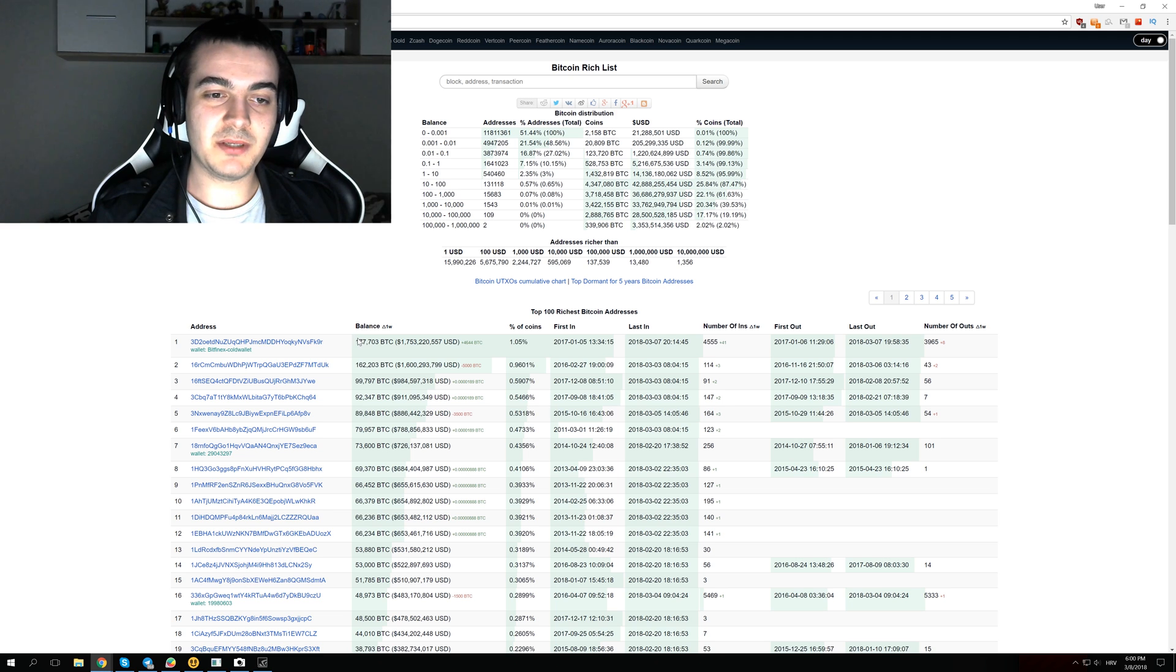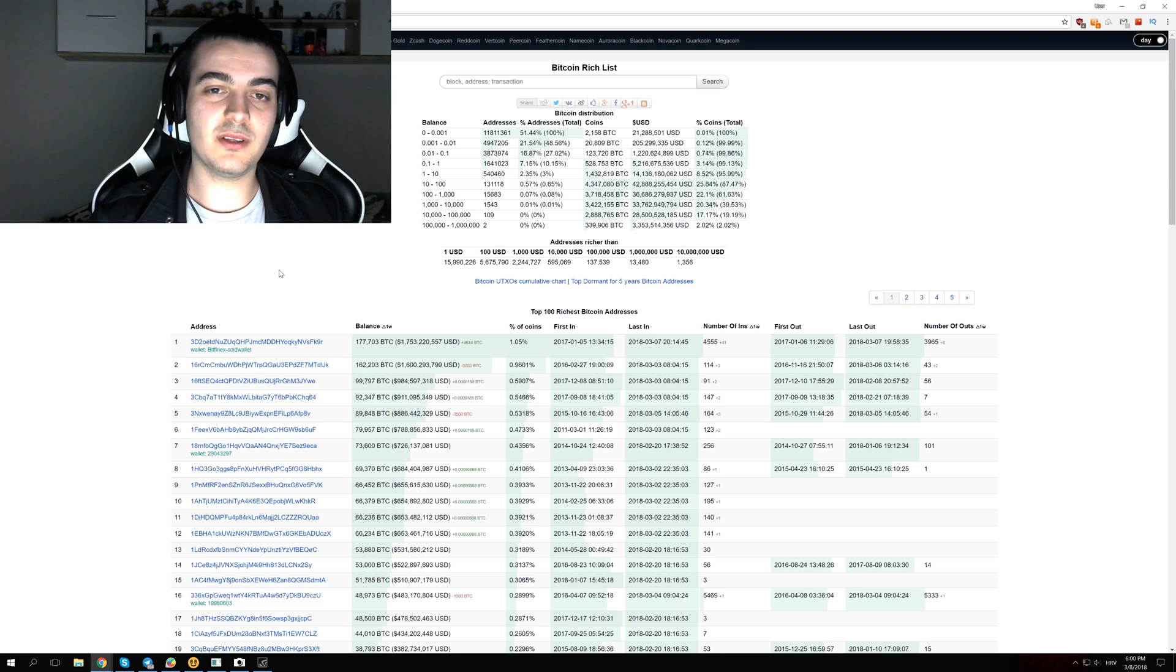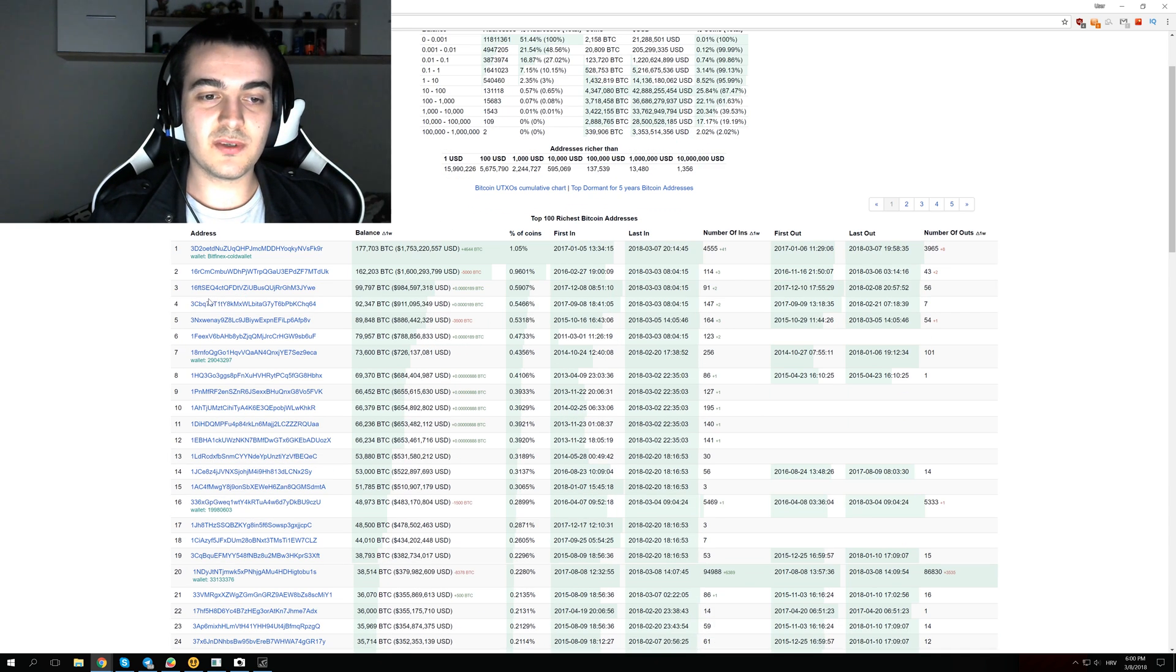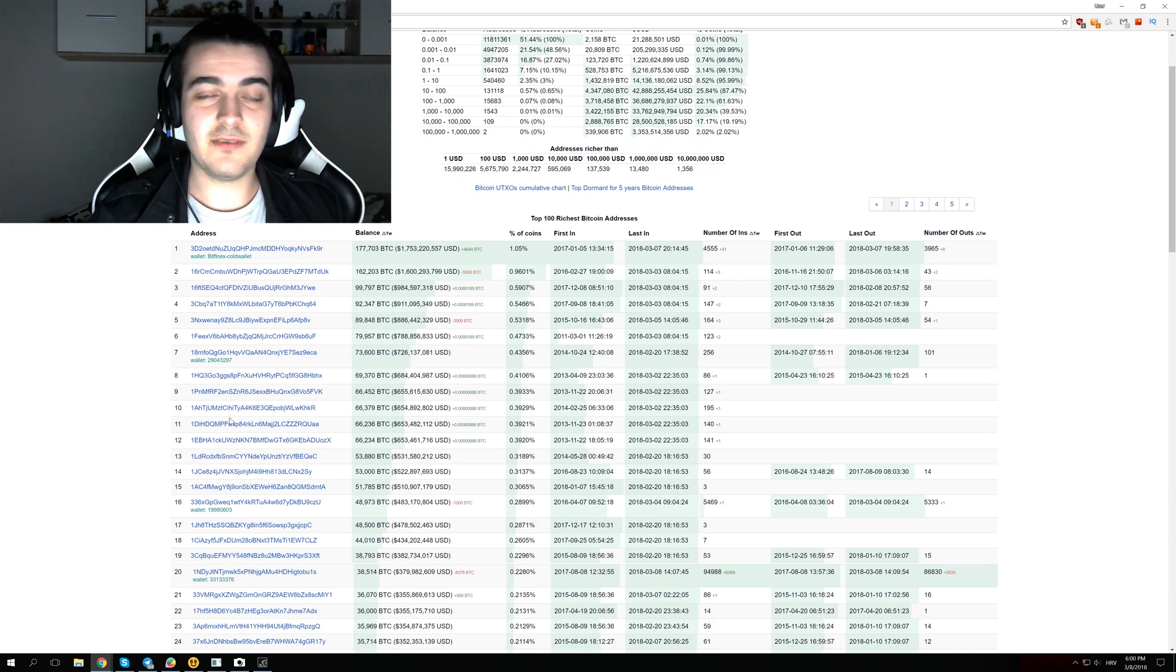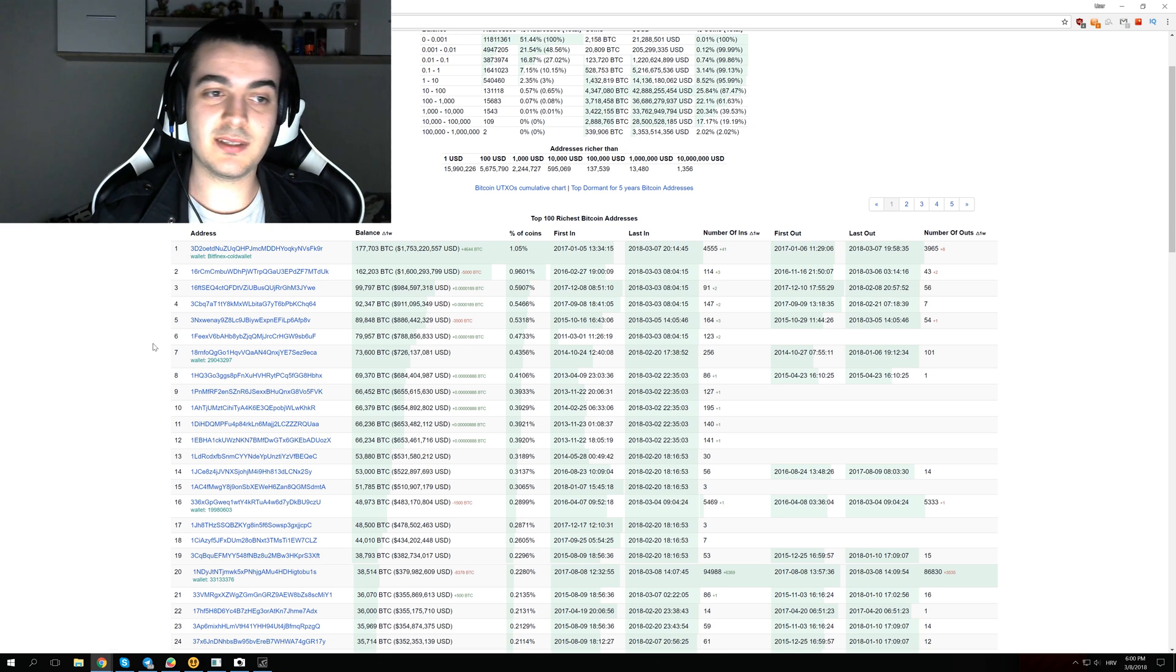Those 177,000 Bitcoins are distributed among all of the other users that they currently have. Most of those Bitcoin addresses with more than 50,000 Bitcoins are from other exchanges like Coinbase, Bittrex, Binance, or Bitfinex.